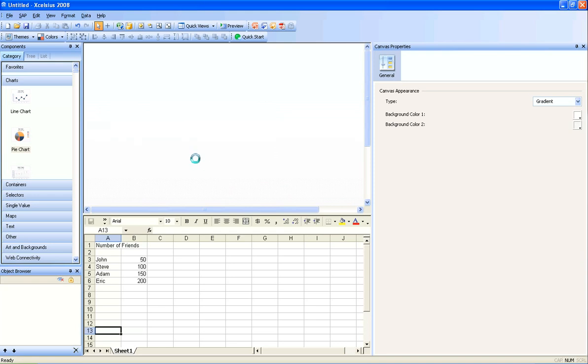This is an example of how to build a simple pie chart using Excelsius. If you notice down here I already have some data mocked up, and basically what I'm going to show here in a pie chart is who has the most friends.